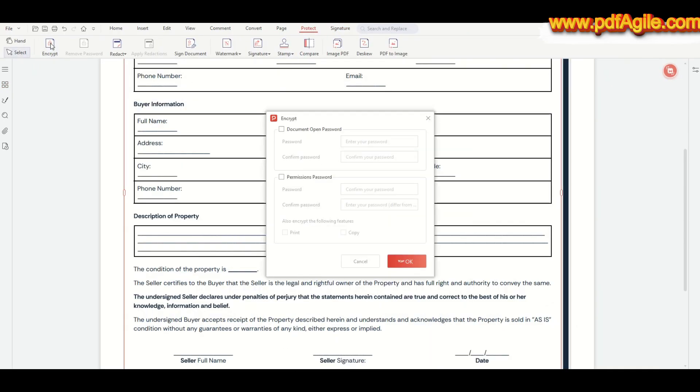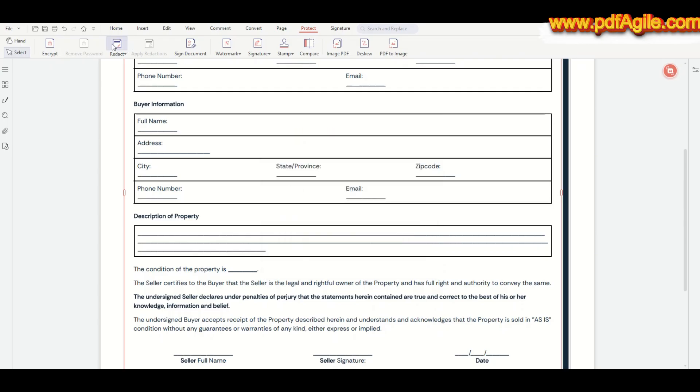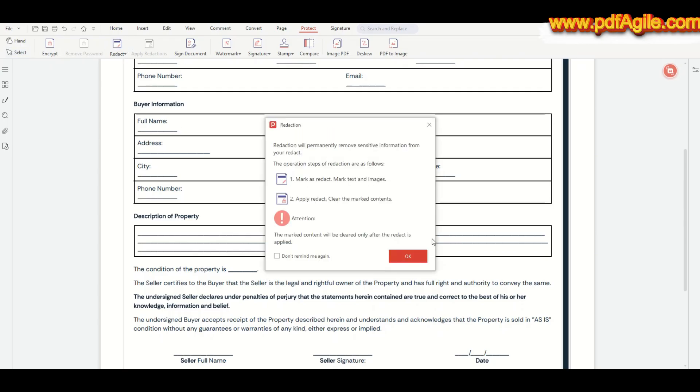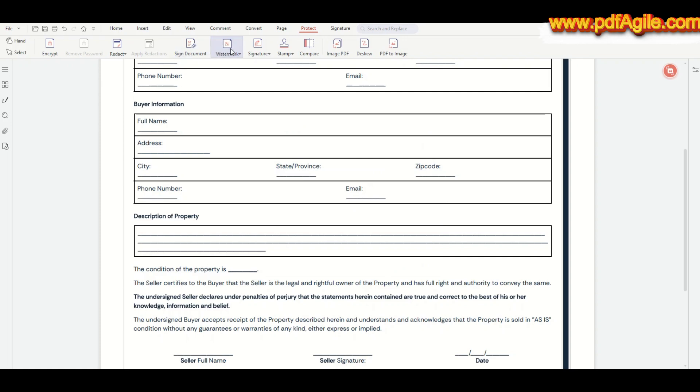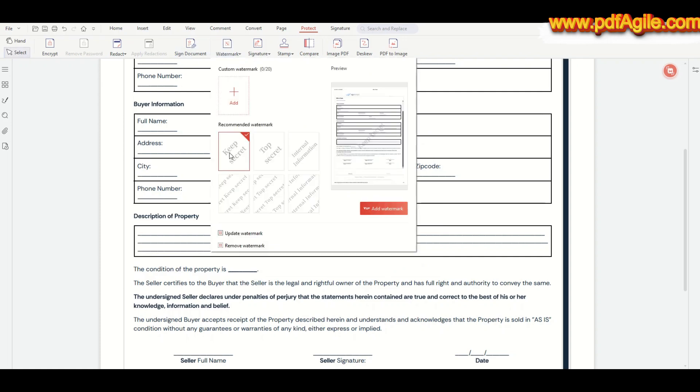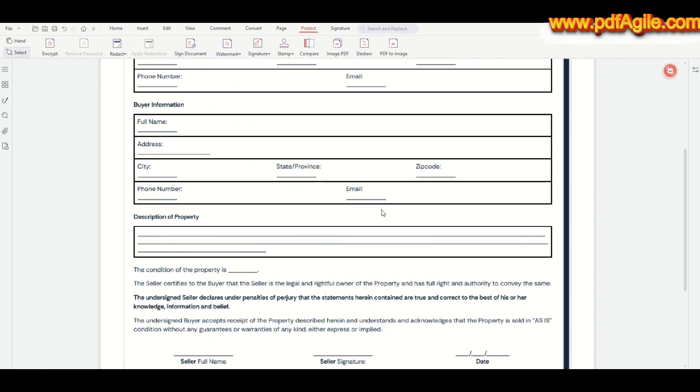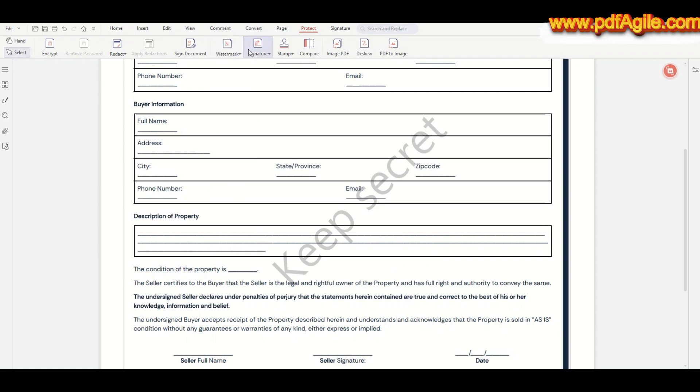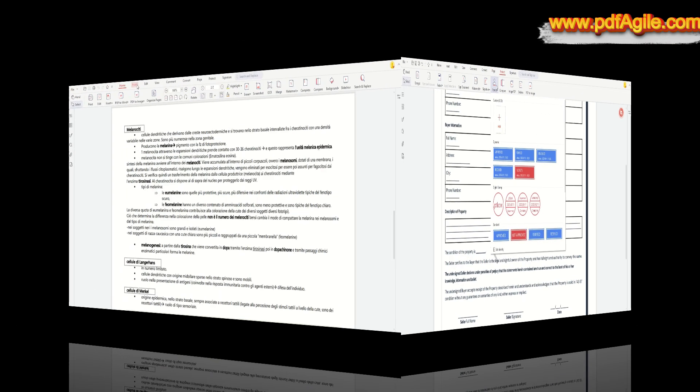Also, PDF Agile's secure information feature lets you protect sensitive documents with passwords, permissions, and redactions, ensuring that confidential data stays safe. Perfect for professionals, students, and anyone handling private information.